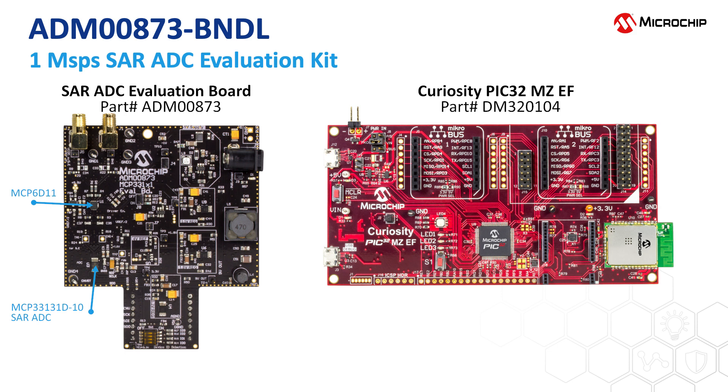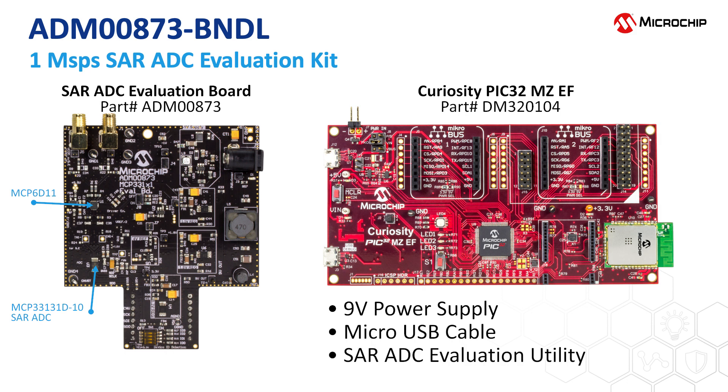The kit includes a 9-volt power supply to power the ADM00873, a micro-USB cable for the Curiosity Board, and the SAR ADC Evaluation Utility, which can be downloaded from the Microchip website.